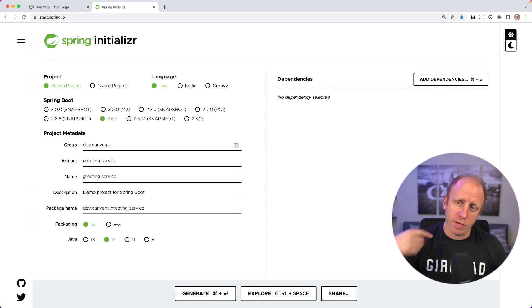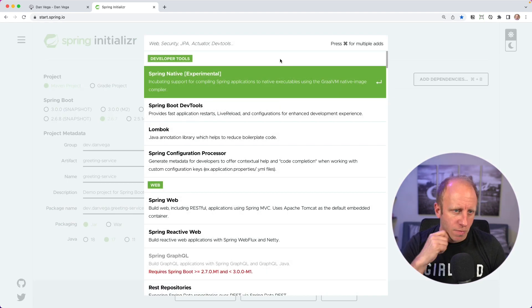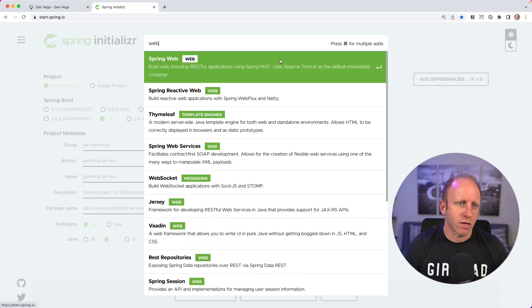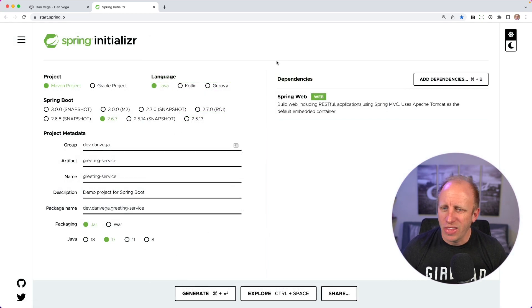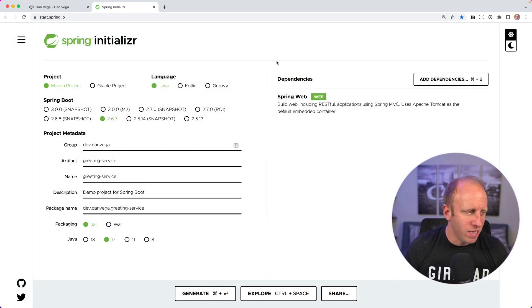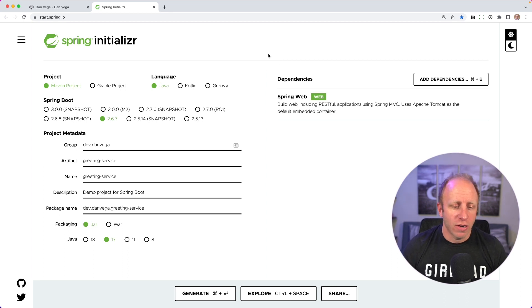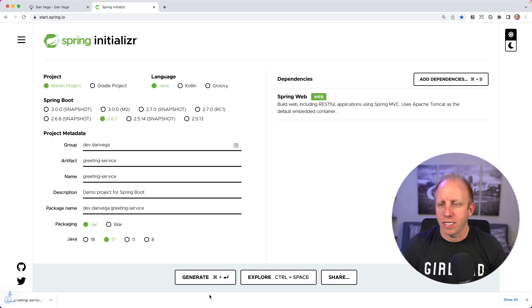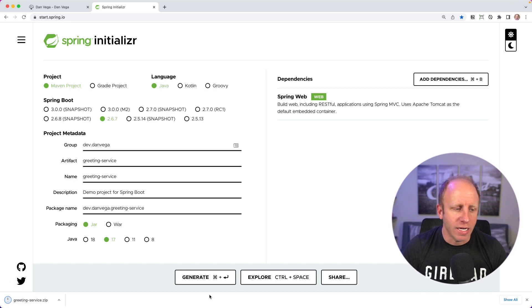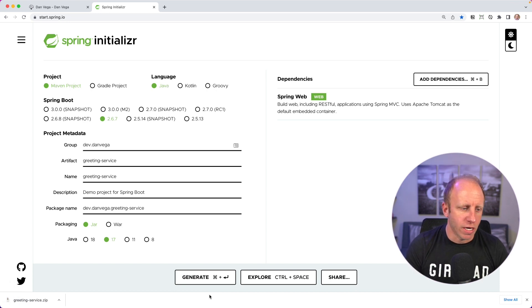We do need a couple of dependencies — we're just going to create a web application, so we'll add the Spring Web dependency. If we need anything more we can add it later. Go ahead and generate this project, open it up in your favorite IDE — I'll open mine up in IntelliJ and we'll get going.